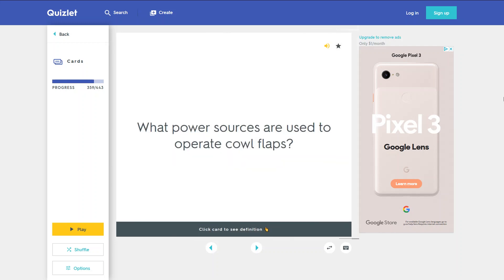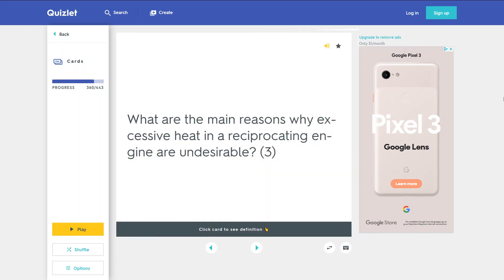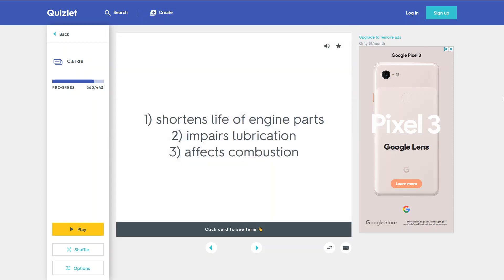What power sources are used to operate cowl flaps? Electrical, hydraulic, or mechanical. What are the main reasons why excessive heat in a reciprocating engine is undesirable? 1. Shortens the life of engine parts. 2. Impairs lubrication. 3. Affects combustion.